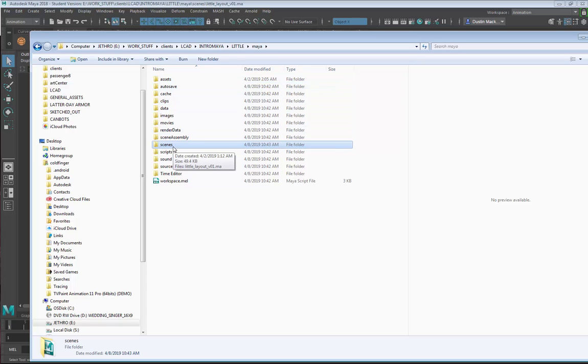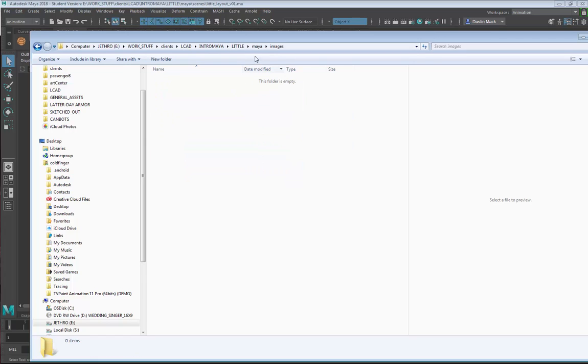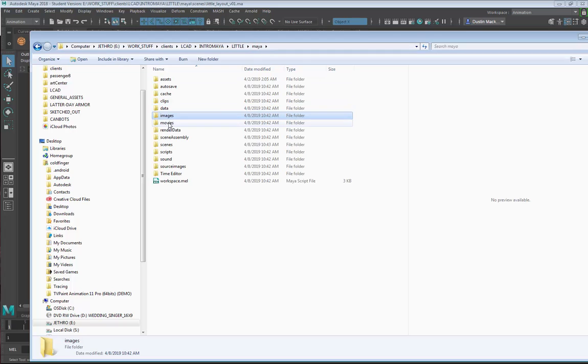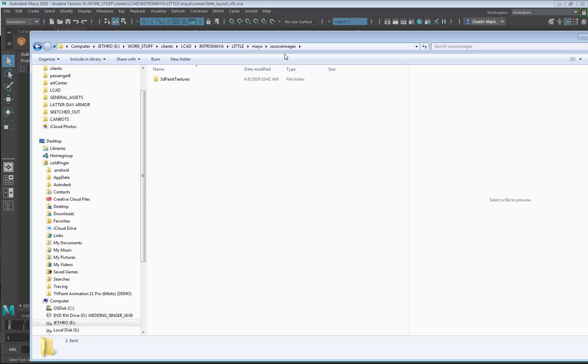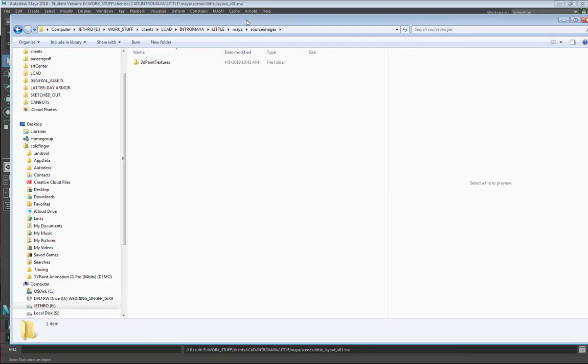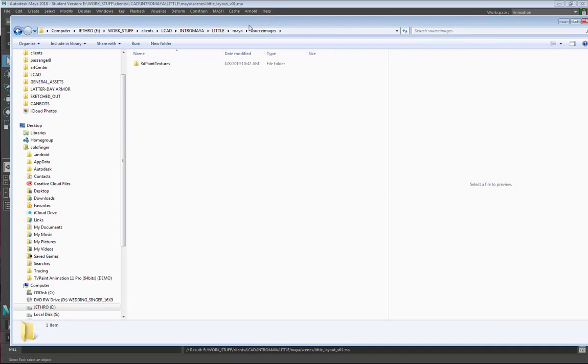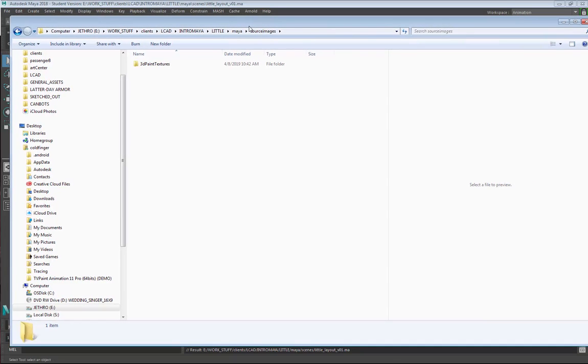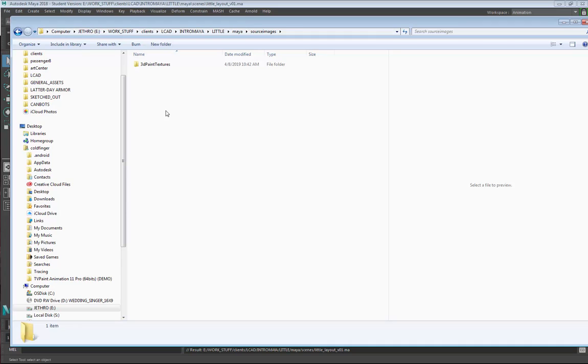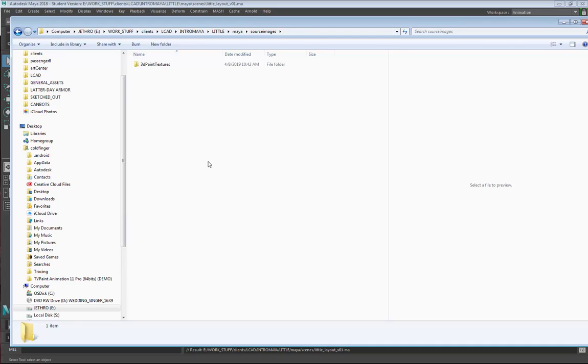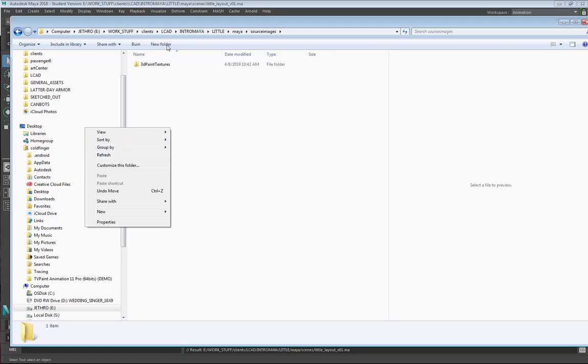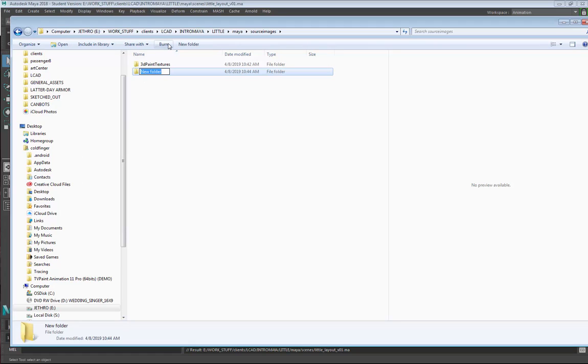We have our Assets which are going to be elements. Scenes is where it all comes together. Another one here is this Images folder. When we render things, these images that get rendered will go into there. We also have Source Images, and inside Source Images there's this folder for 3D Paint Textures. Any texture files that we generate for a bump map or color map, a spec map, they're going to go inside of this folder.